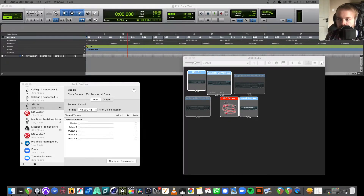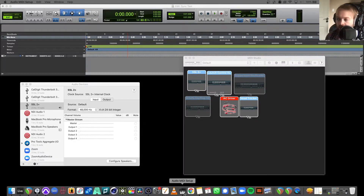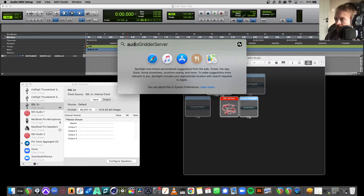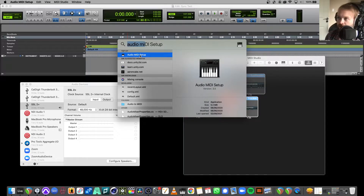The first thing you want to do is go to your Audio MIDI Setup. Open the keyboard icon, or if you can't find it, go to Spotlight, type in 'Audio MIDI Setup,' and it should be the first result.